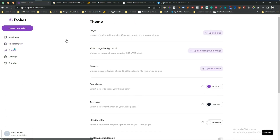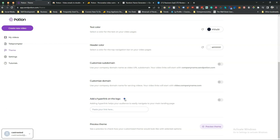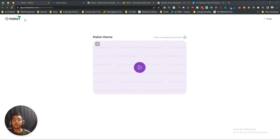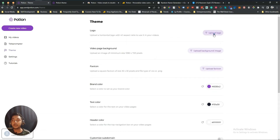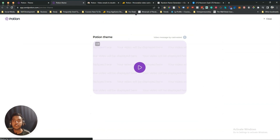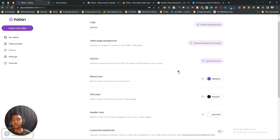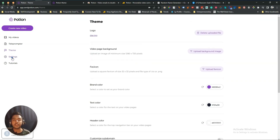In the Themes section you can upload your logo, upload a video page background, upload a favicon, and set brand color, text color, and header color. You can add a custom subdomain, a customized domain, add a hyperlink on your logo, and preview the theme. For example, I uploaded a logo and after reloading the preview page, the logo changed. You can customize everything from here.